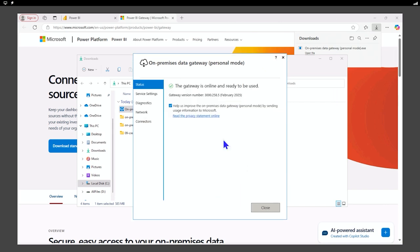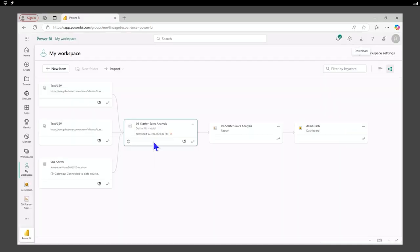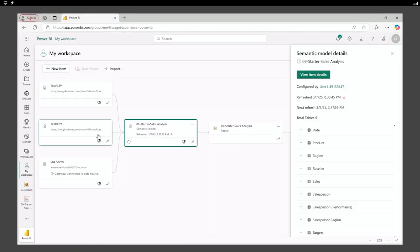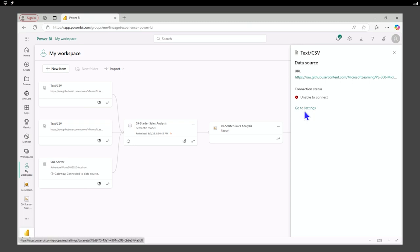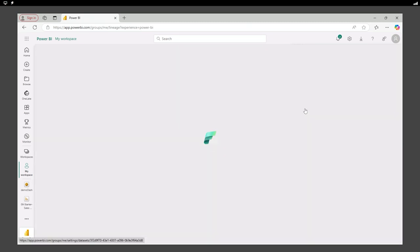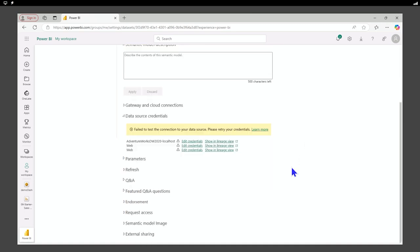I'll authenticate. Okay, now that I've authenticated my gateway, it's online and ready to use, but it's not completely set up yet. So if I go now to my data sources, we'll see we are still unable to connect. And the fastest way to get to this setting is to just select go to settings. And it takes us right to the place we need to be.